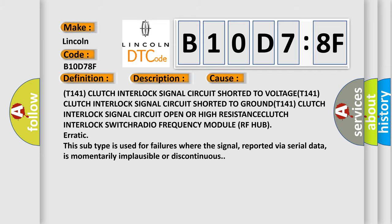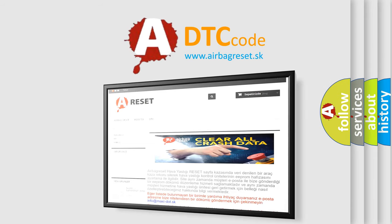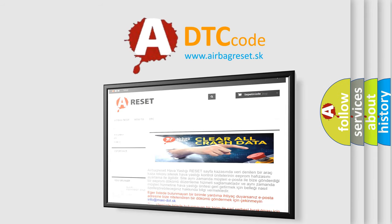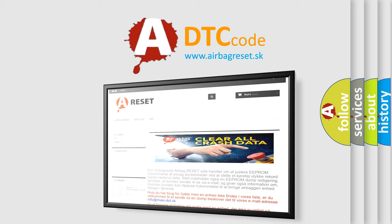The Airbag Reset website aims to provide information in 52 languages. Thank you for your attention and stay tuned for the next video.